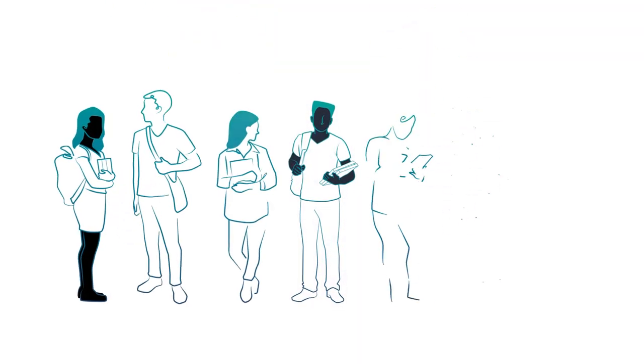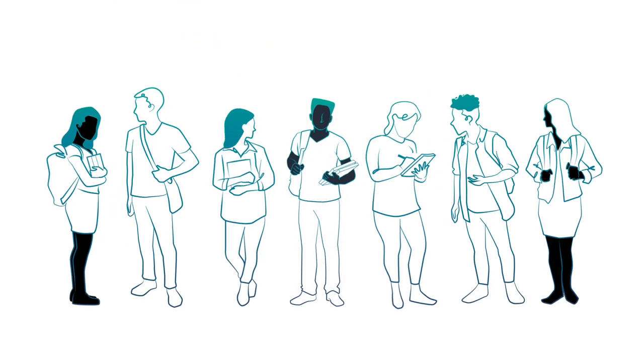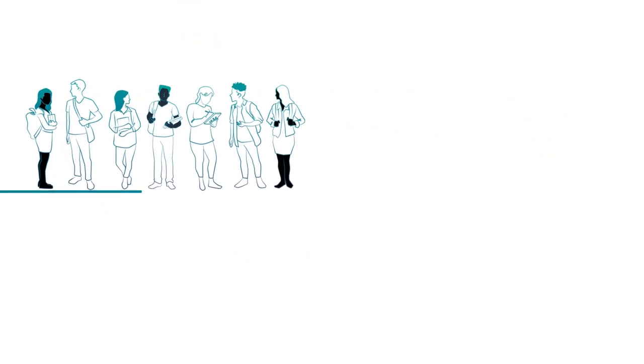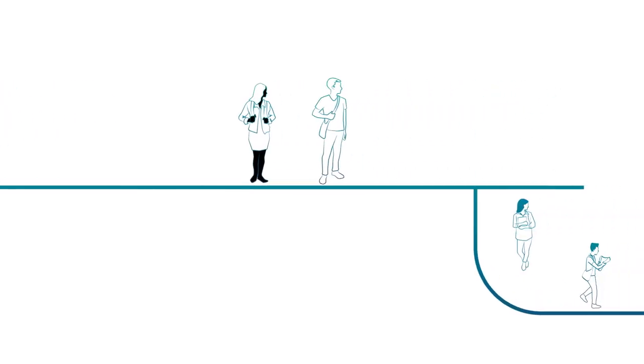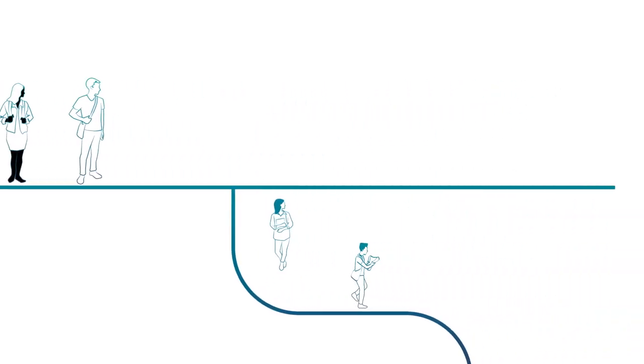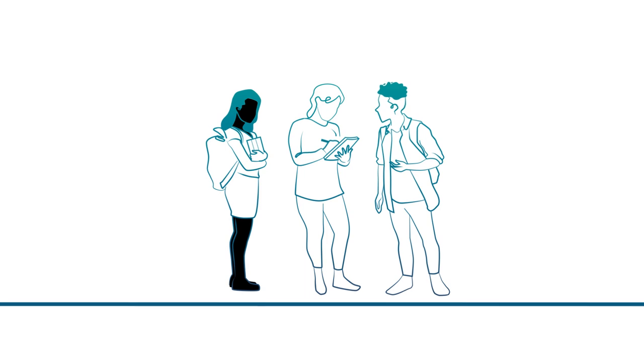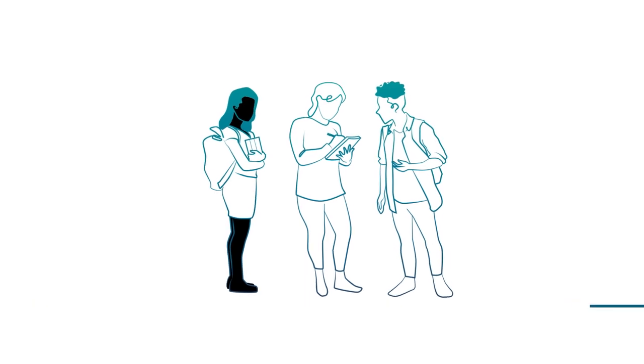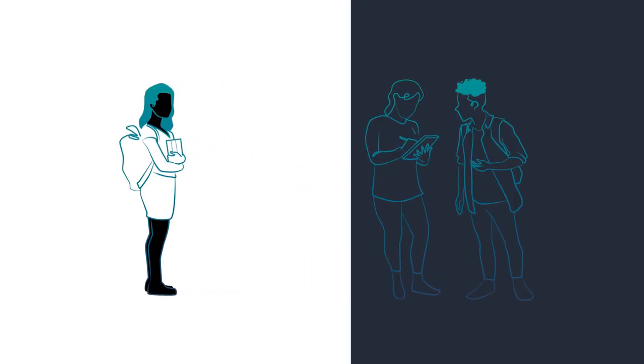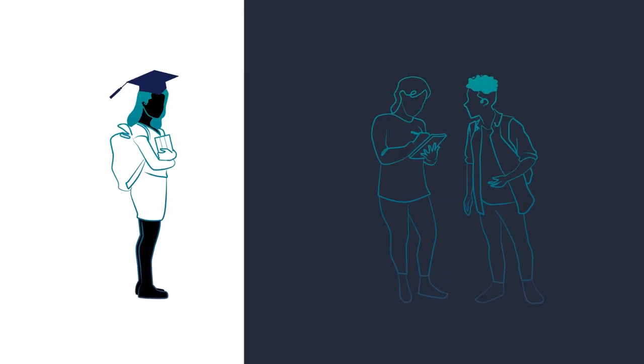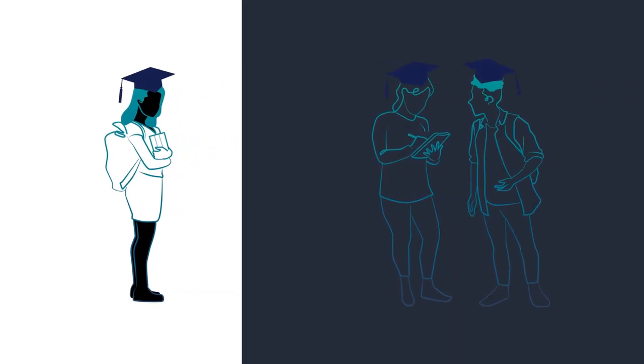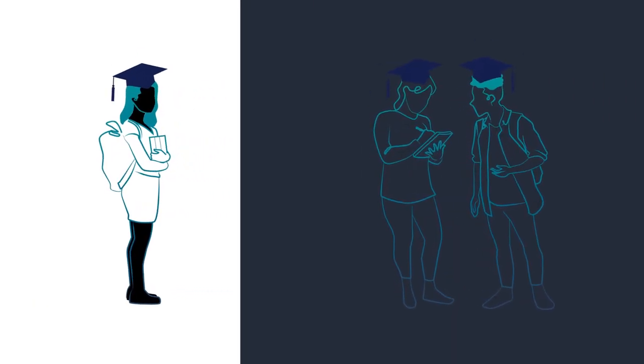Today, more and more college students are dropping out, making costly decisions to change majors or graduating with a degree they don't love. In fact, only 27% of college graduates are working in a field related to their major.